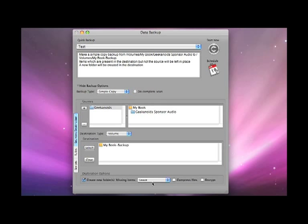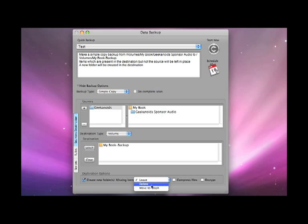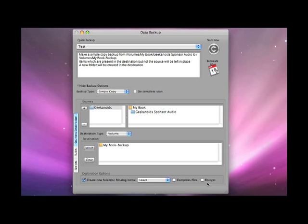I have further options here. I can create new folders, missing items I can leave, delete or move to trash, I can compress files and also encrypt them.